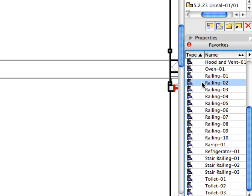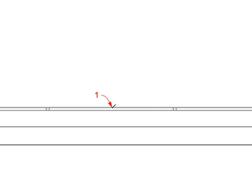With the Object Tool selected, activate the Railing 2 favorite in the Favorites palette. Place the railing by clicking Label Arrow 1.